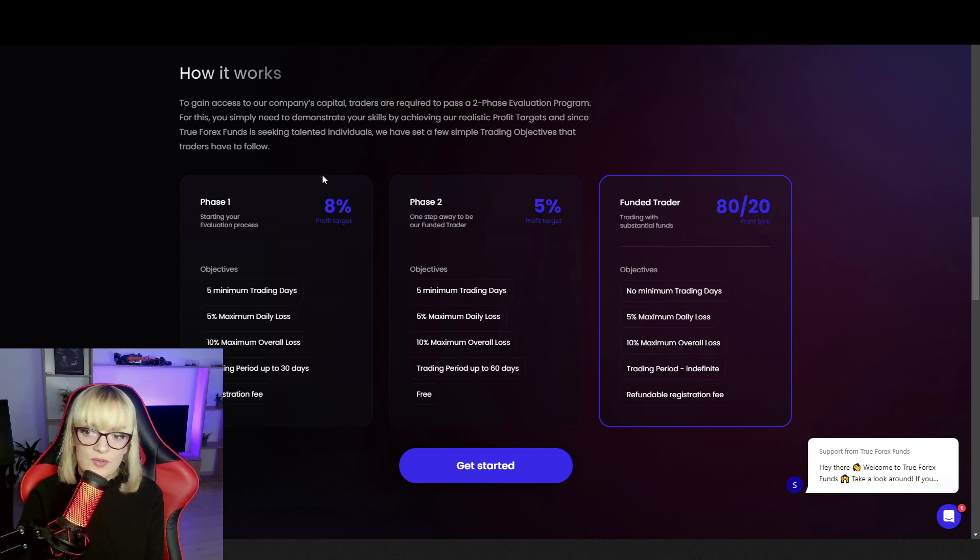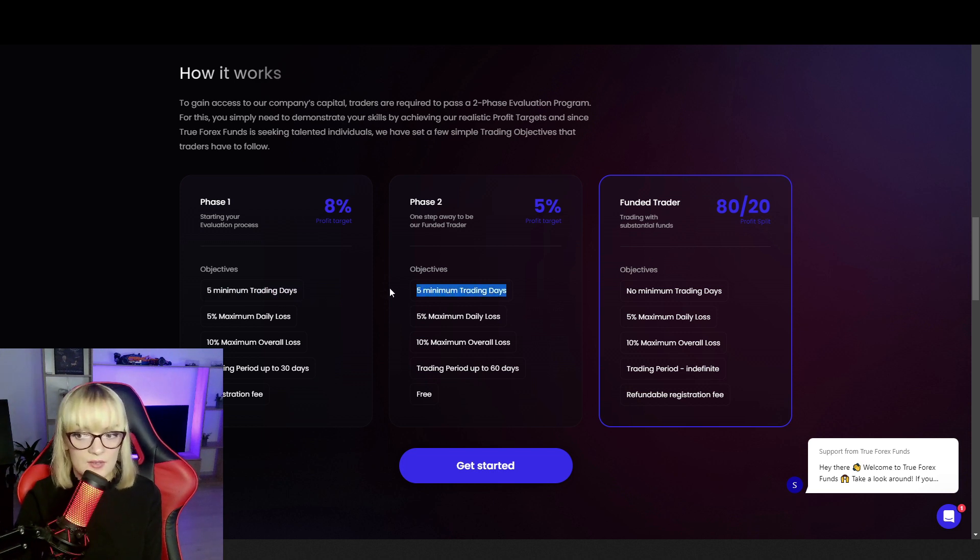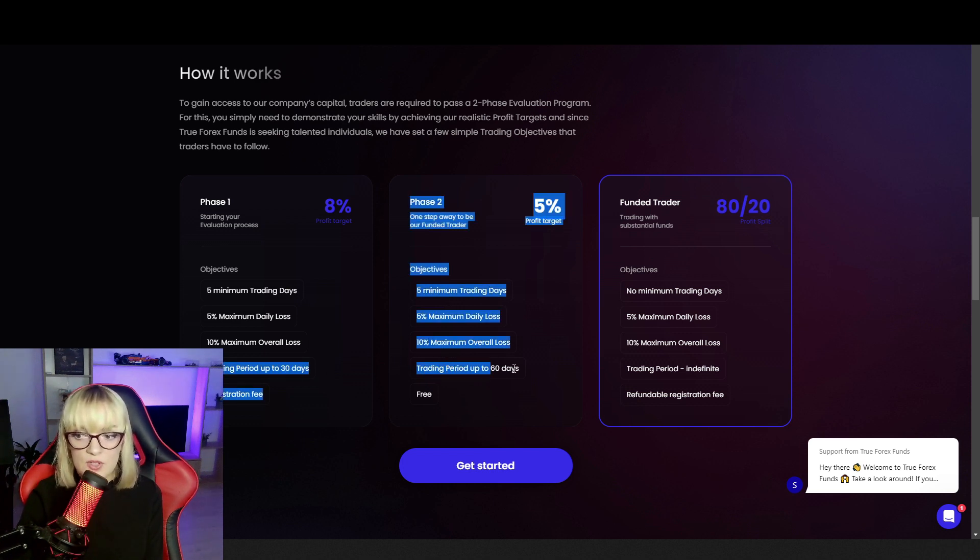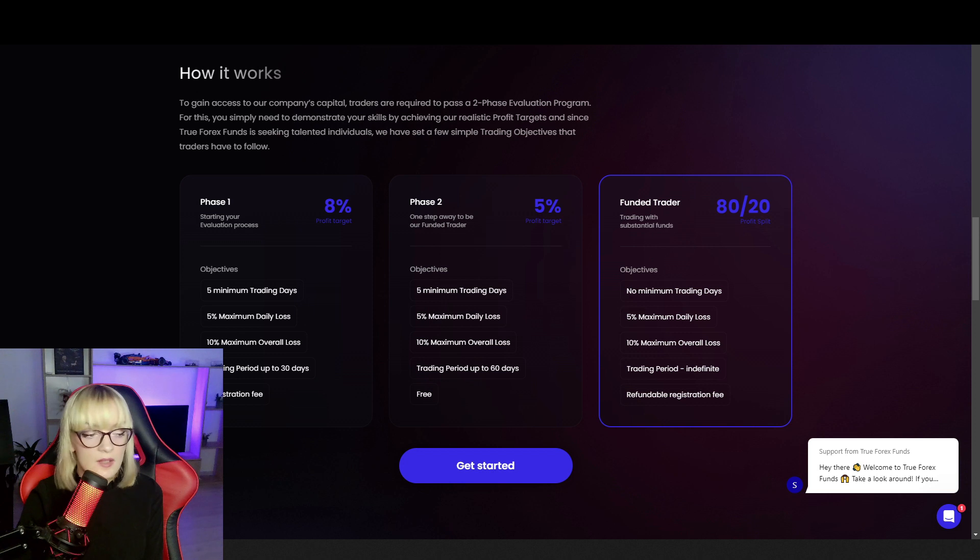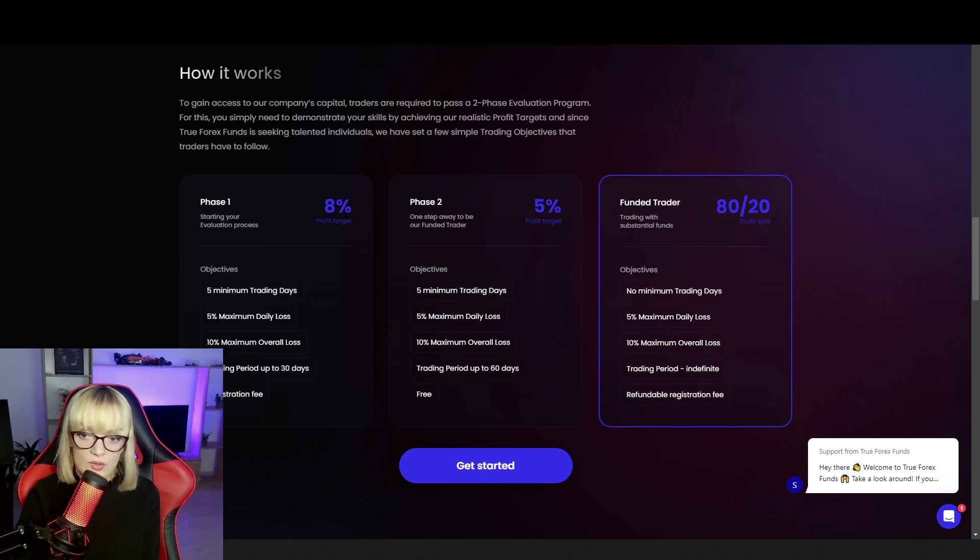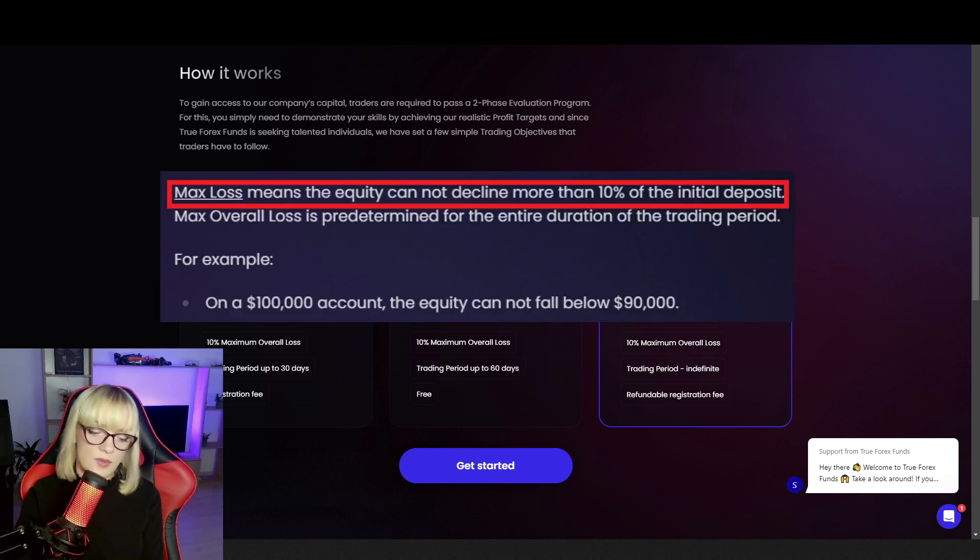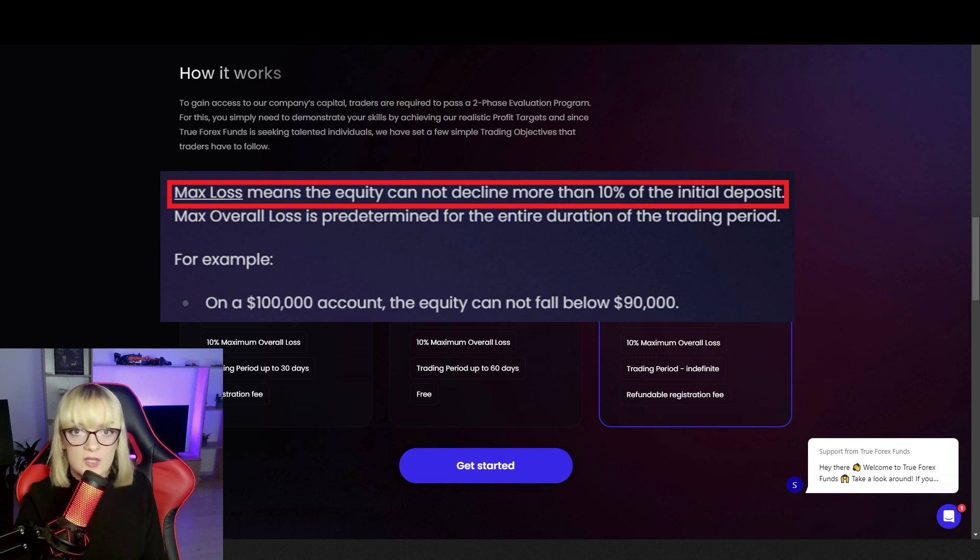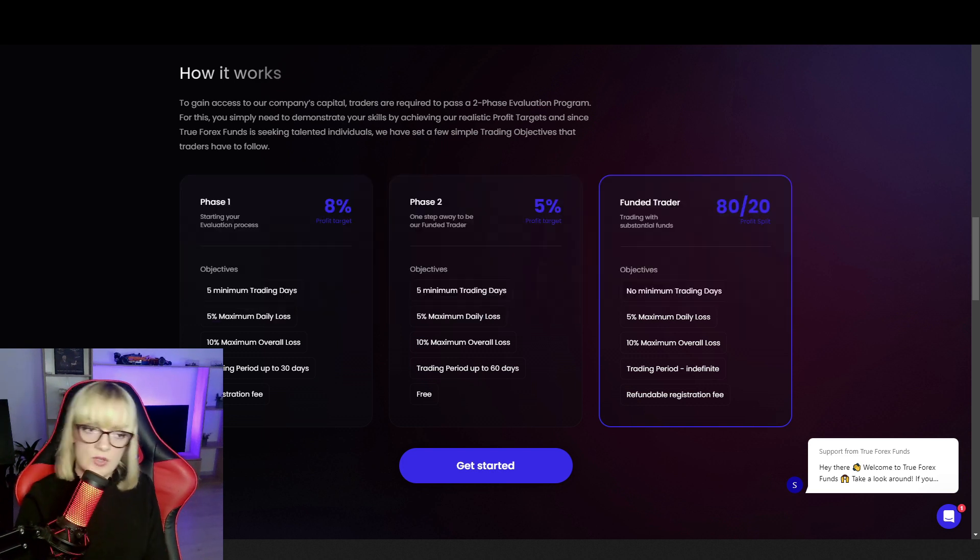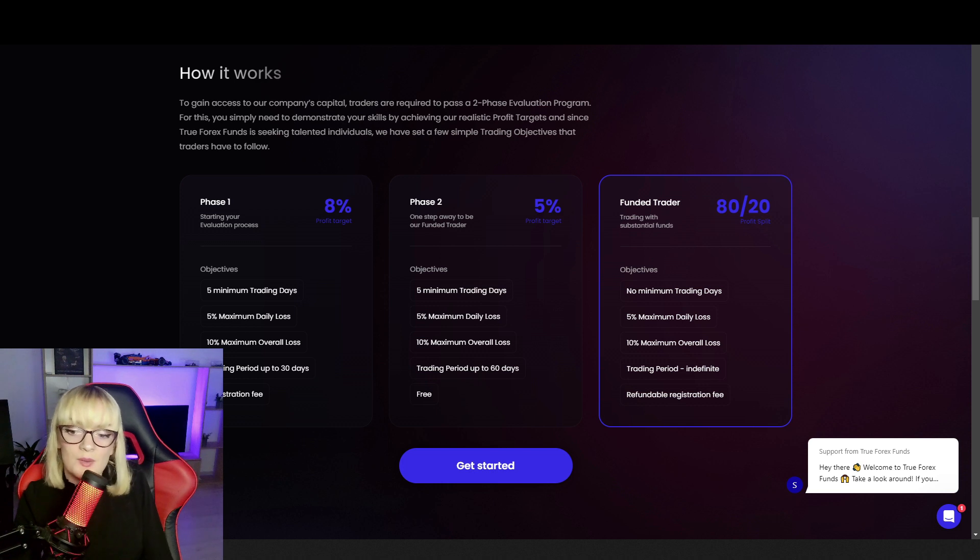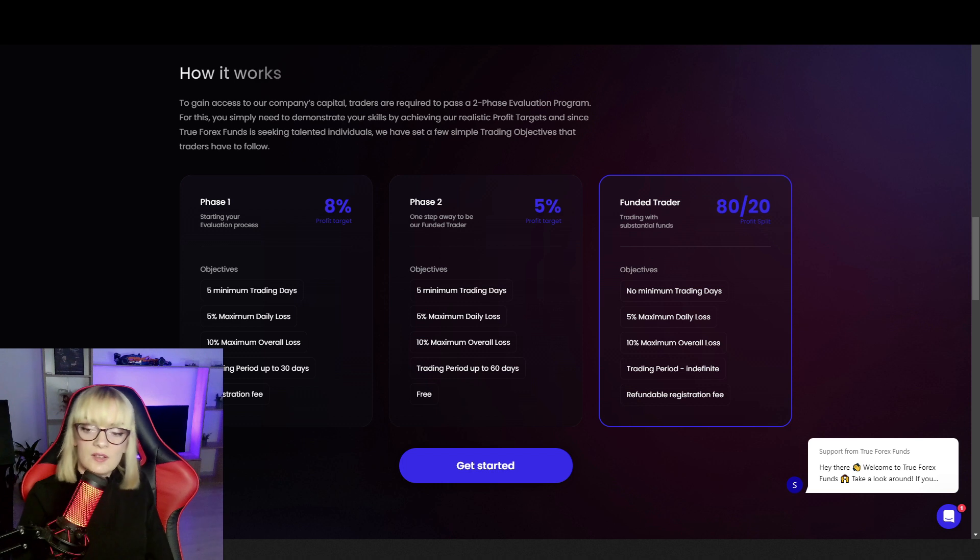In phase one, you have to achieve 8% profit target in 5 minimum trading days. In phase two, you have 5 minimum trading days to achieve 5% profit target. What I really like about them is the maximum daily loss and maximum overall loss. They have no trailing drawdown. The maximum overall loss is forever 10% from your initial balance and will never be trailed with your profit, which is amazing. This is one of the reasons why I'm always open to choose a new challenge and account with TrueForexFunds.